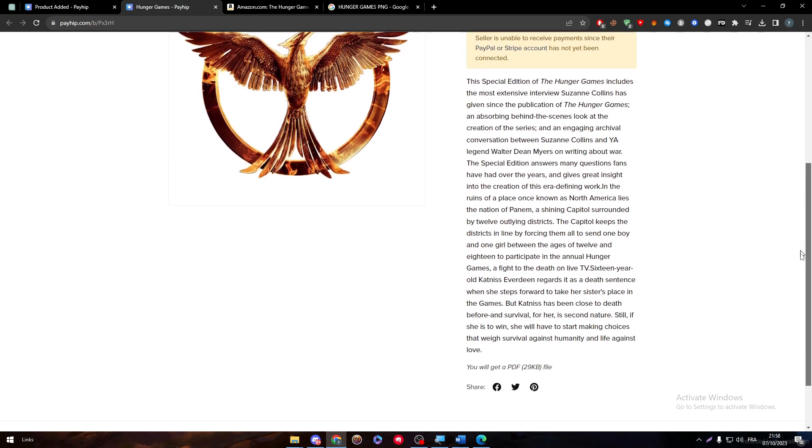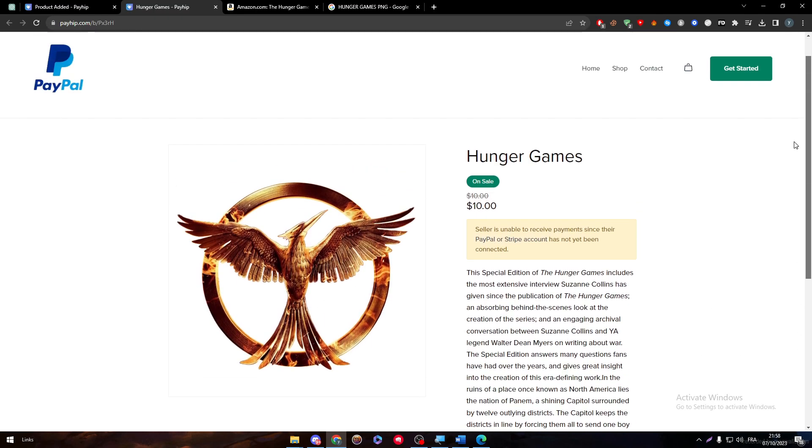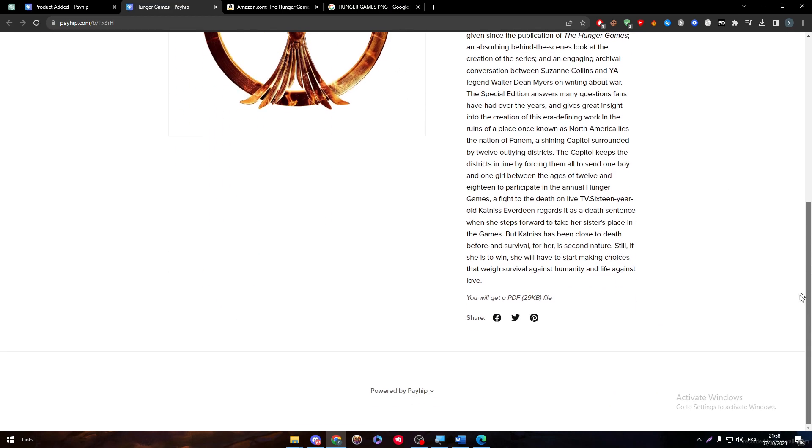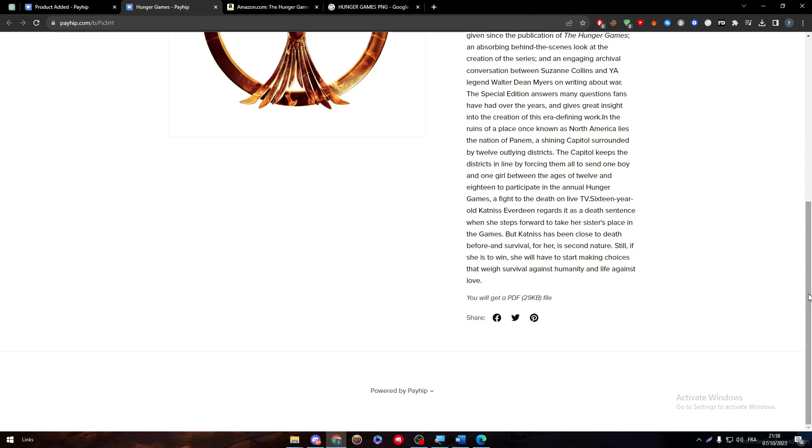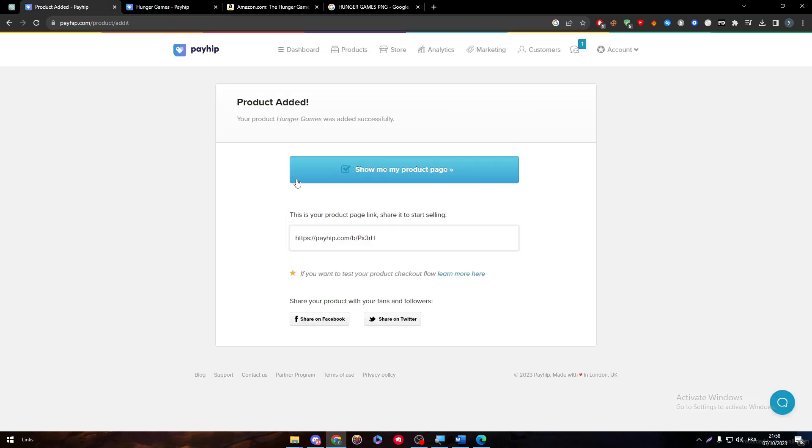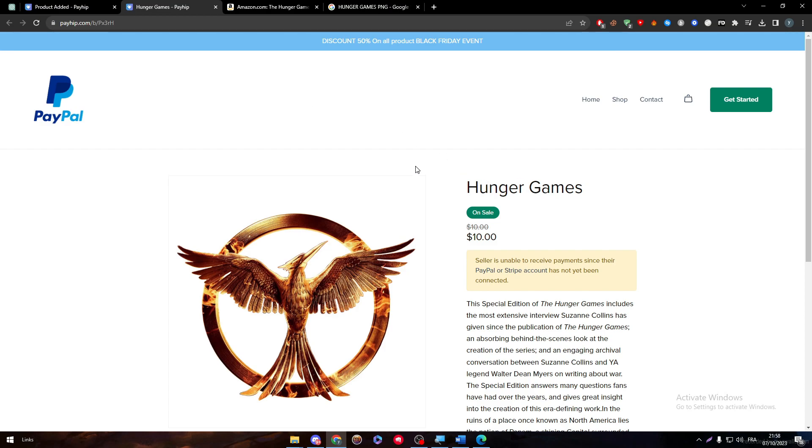As you can see here, this is the product. This is the description and this is the picture that you have chosen. These are how many kilobytes are in the file and how they're going to receive it. So you'll get a PDF file of 29 kilobytes, and it is also as we have checked it in that page.